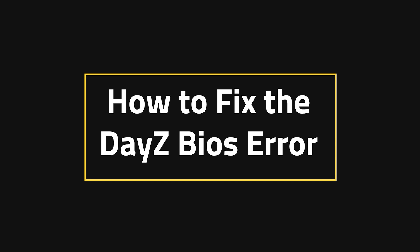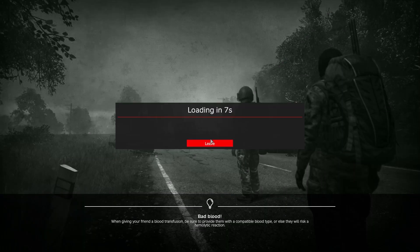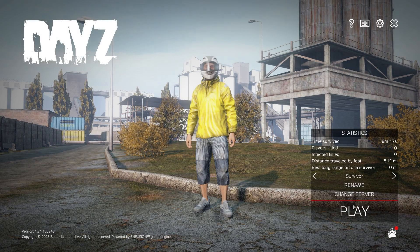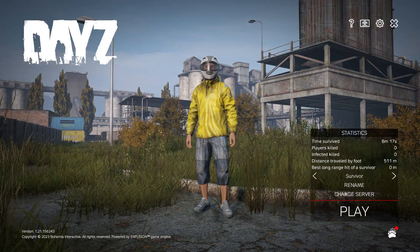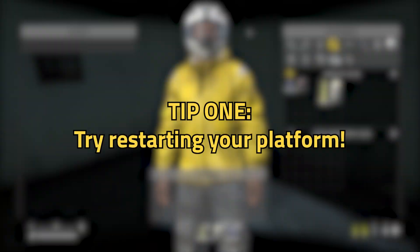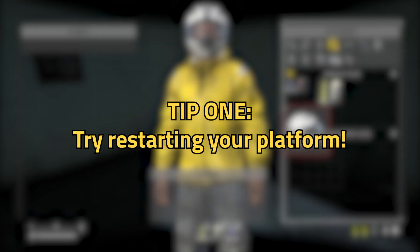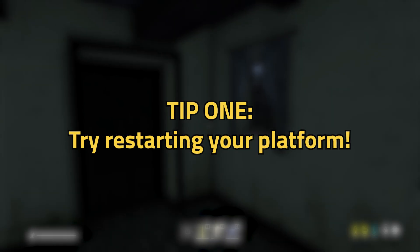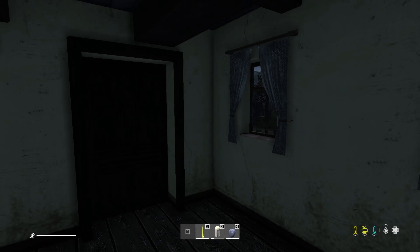How to fix the DayZ BIOS error. The problem lies in not being able to connect to the server at all. We're going to cover a few tips, and the first one is to try turning it off and turning it back on again. If for some reason it's not working, try restarting your platform and going from there.